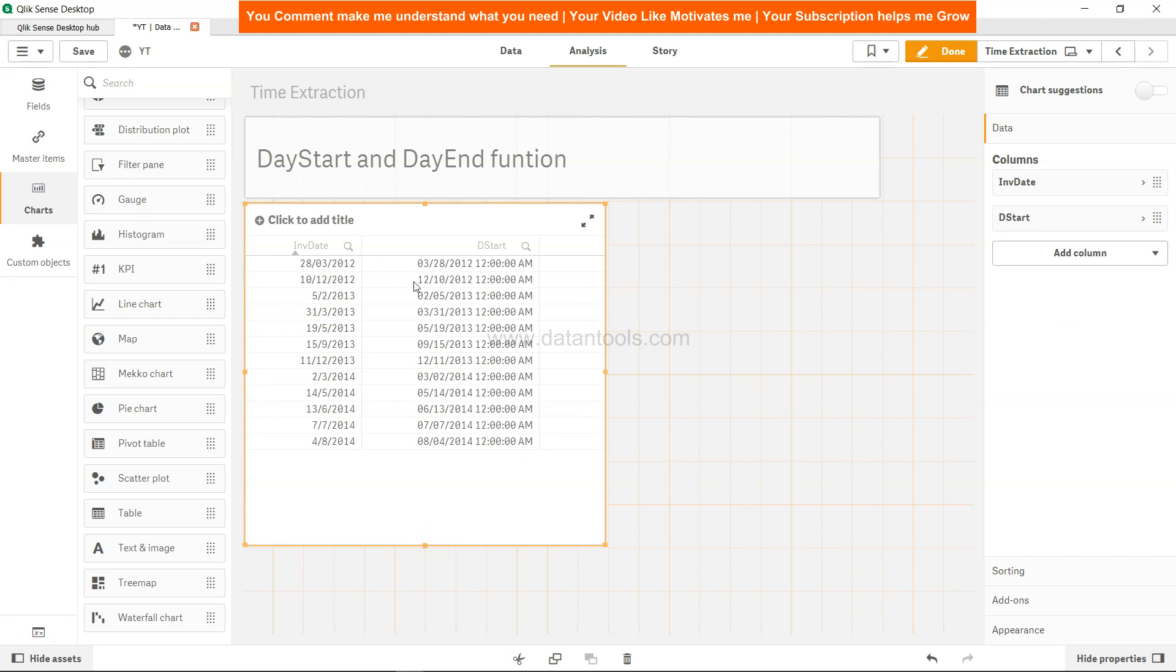So over here, if you see the DayStart is for the same date, it's 12 AM. For this date it's again 12 AM, and so on and so forth.